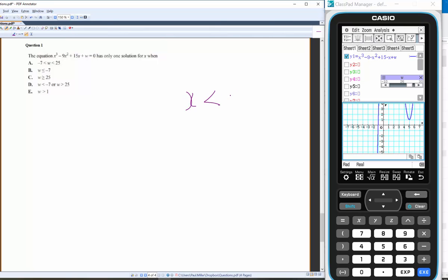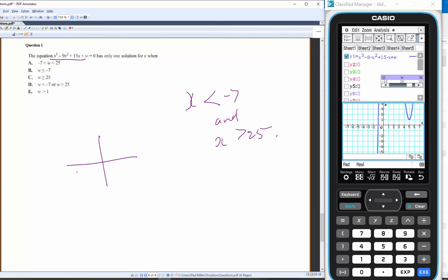...w < −7 (negative 8, −9, −10, etc.) and w > 25. That's essentially how I visualize it — we're moving the cubic up or down by w.